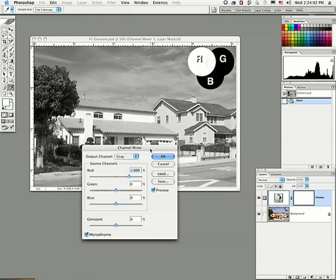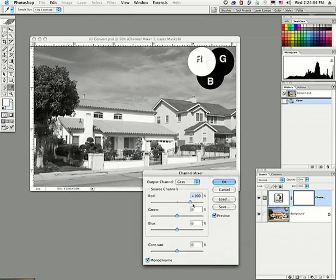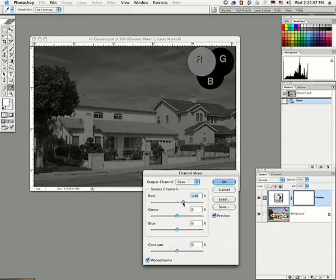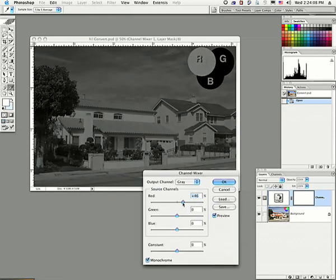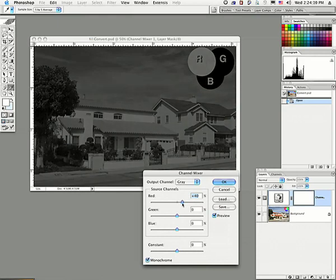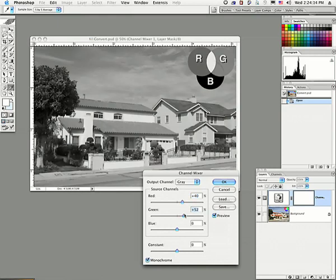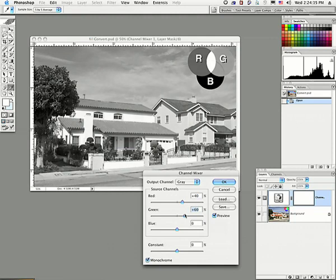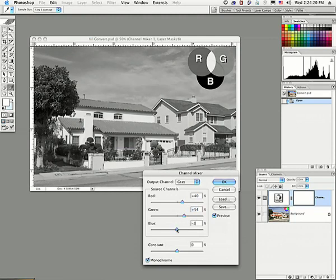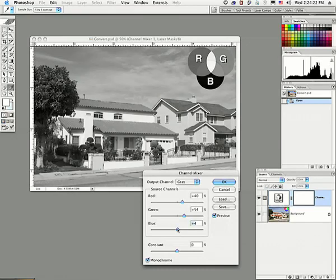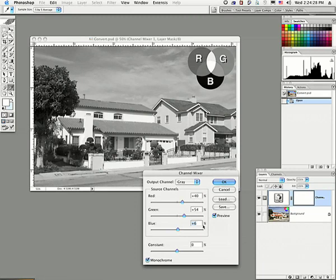What we're going to do is we're going to take our red channel, and let's move that down to, say, 40%, 40%. And let's take our green channel and move that up to 54%. And now we bring the blue, and we can bring that up to 6% so that we have a total of 40, 54, and 6, which gives us 100%. And here we have a nice grayscale image.